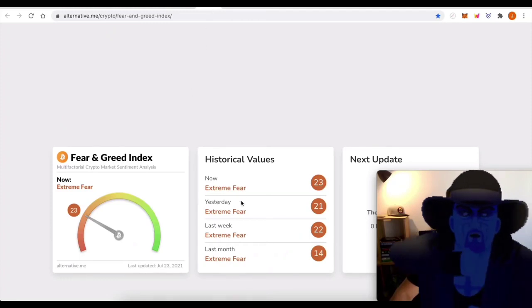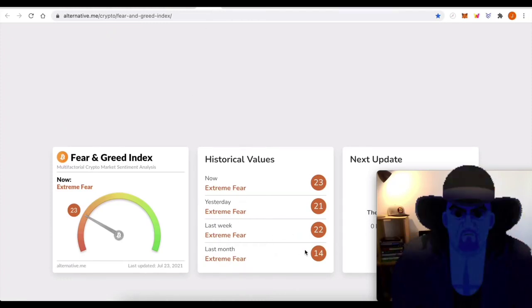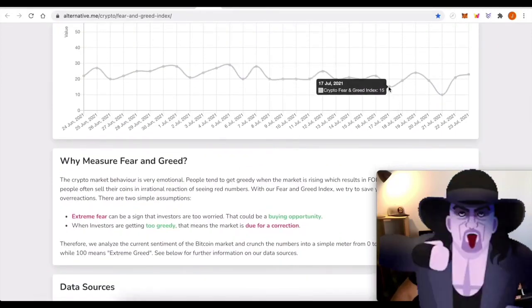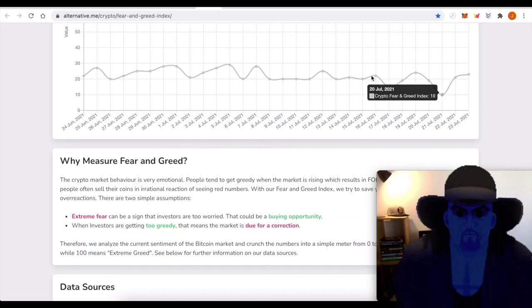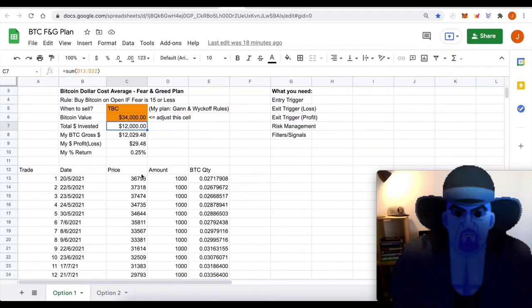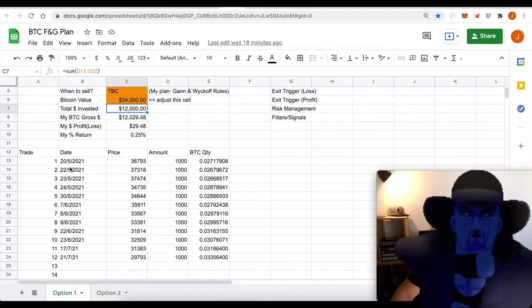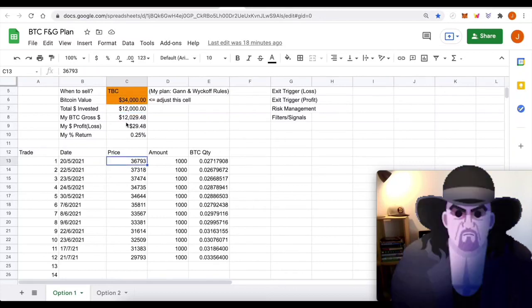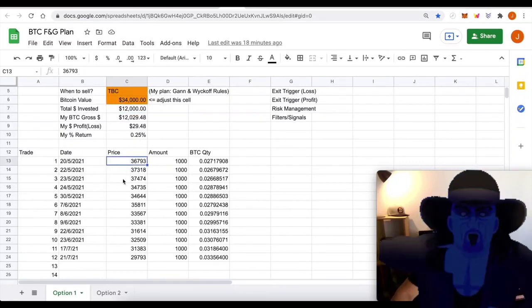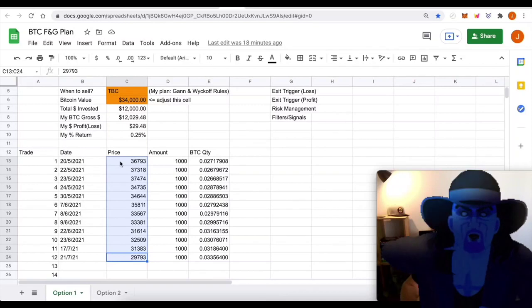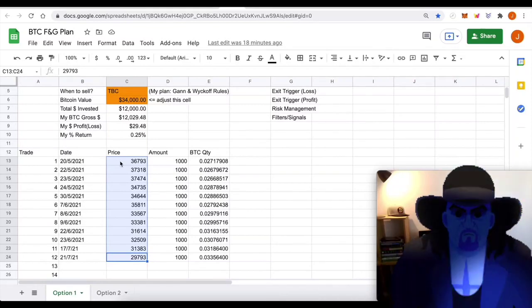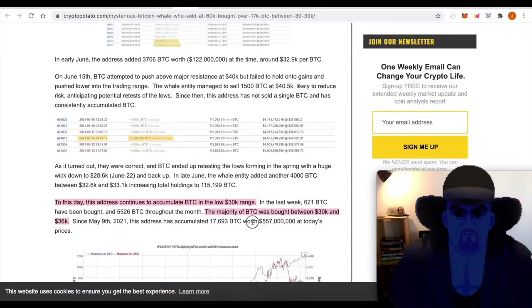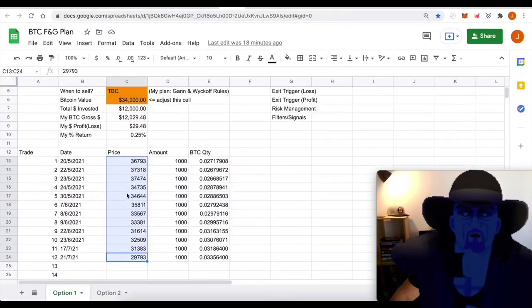Fear and greed, 23 today, 21 yesterday, last week 22. So the only time we've really bought is when the market is at 15 or under, and that has been on the 17th of July and the 21st of July. So to our plan, we have 12 purchases. I'm using $1,000 at each purchase. The average that we get is around $34,000. You can see it's a net 0.25 positive, so it's around 33,900, but let's just call it 34,000. So that in itself is the same region that the whale at this particular address has been purchasing,